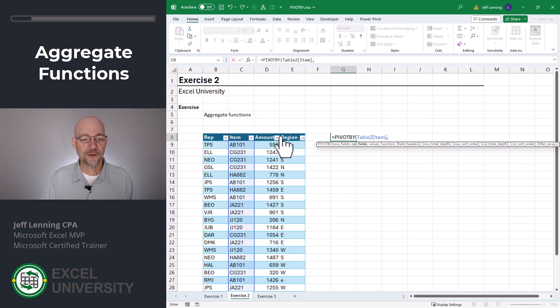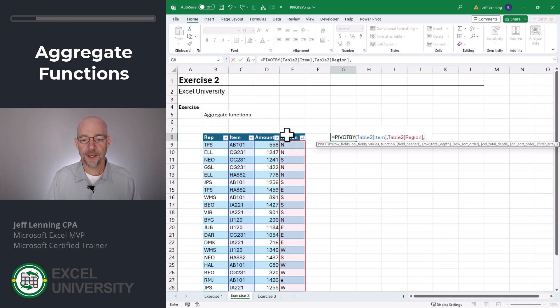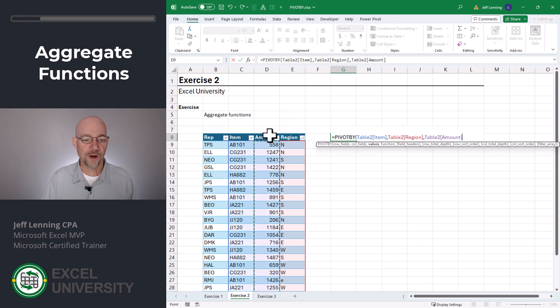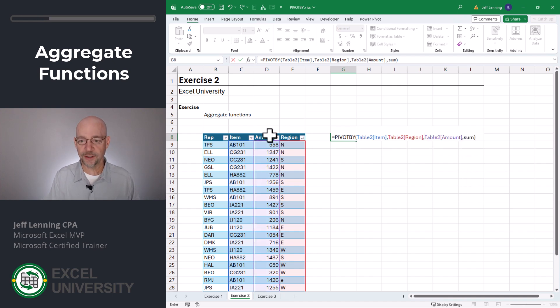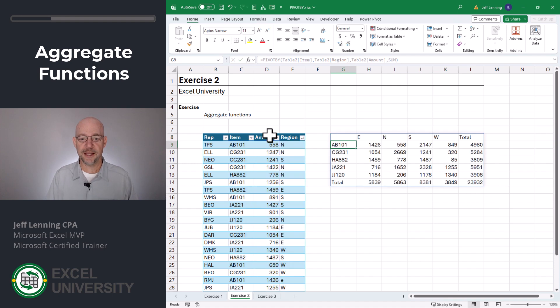For our column fields, we want region. And for our values column, we want amount. And the aggregate function we want to use is sum. Close function and enter. And now we have a basic pivot style report.